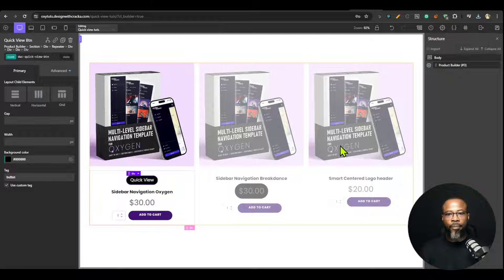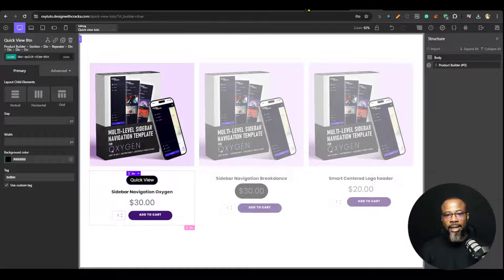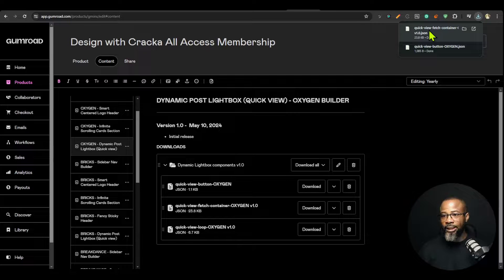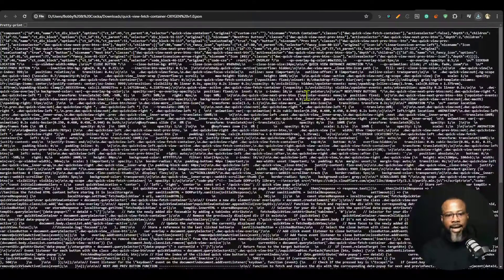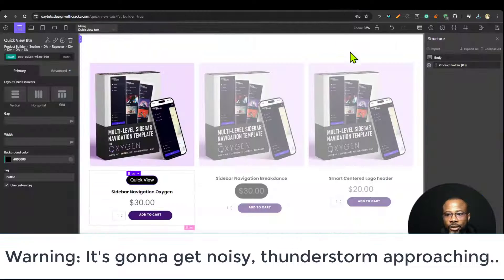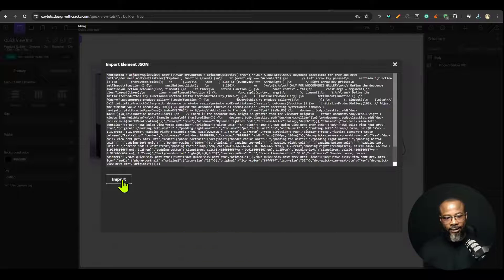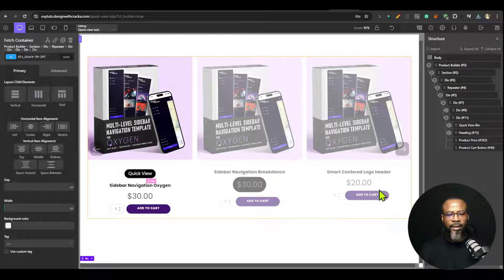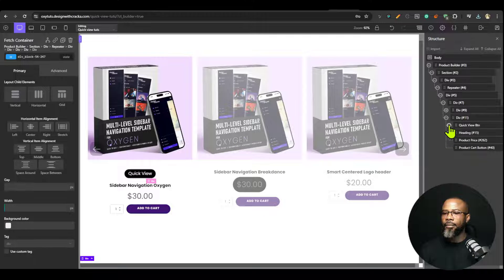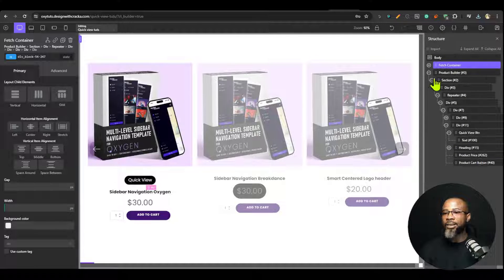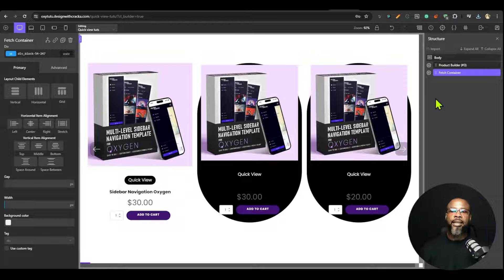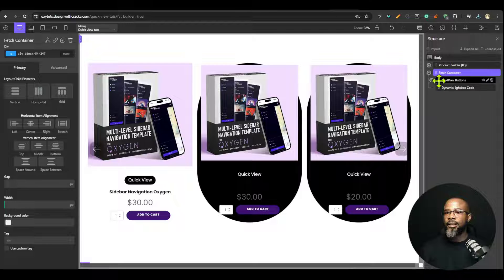The next thing I want to do is import the page container — it goes inside where your loop is. I'm going to download the Quick View Page Container, move it to the browser, copy the JSON content, come back to Oxygen, click Import, and paste it. The page container needs to be outside the loop — drop it as the last item on the page. This container contains everything you need, including the code.